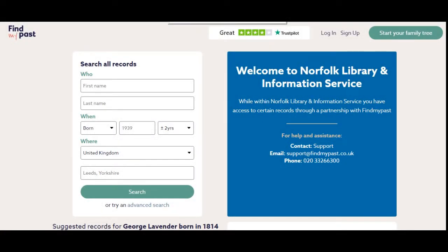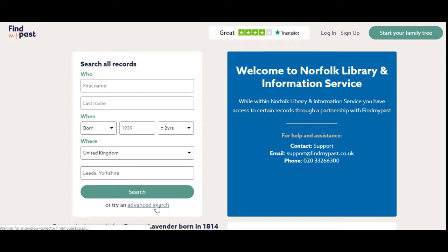We're going to look at how to find parish registers on one of the subscription sites. This is Find My Past, and we are going to look for George Lavender. Click on advanced search at the bottom.